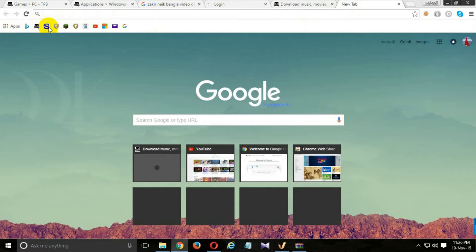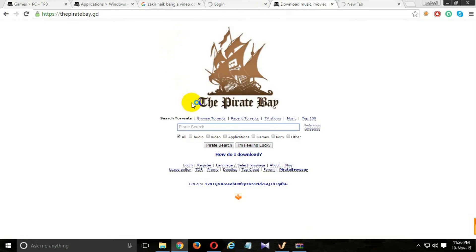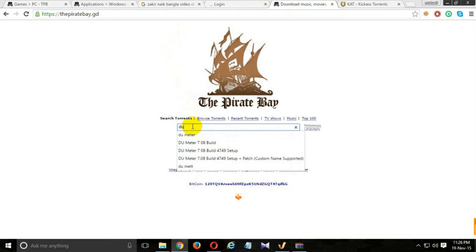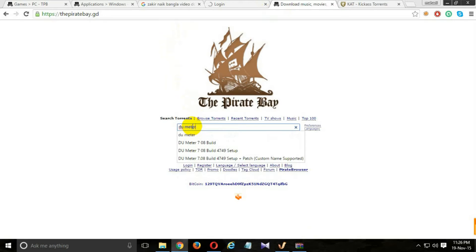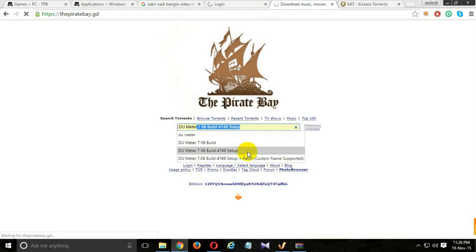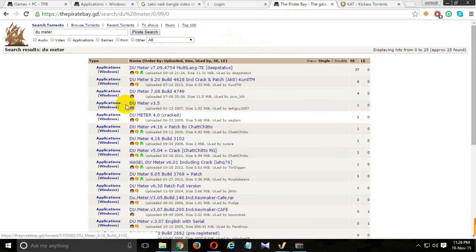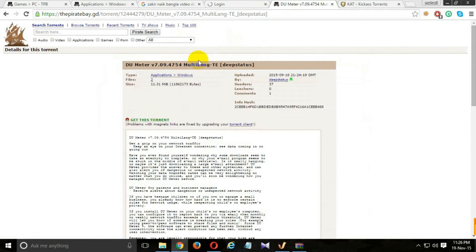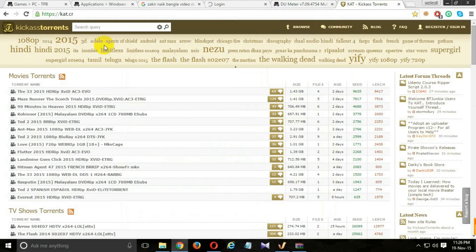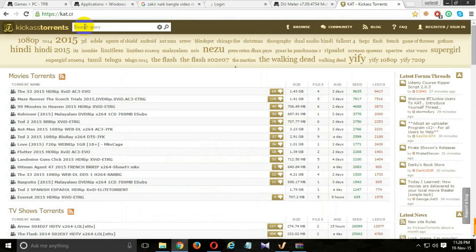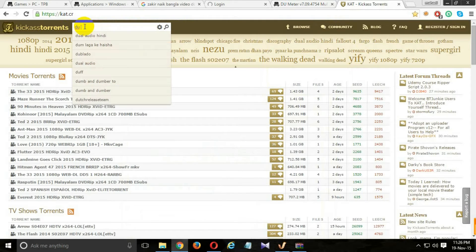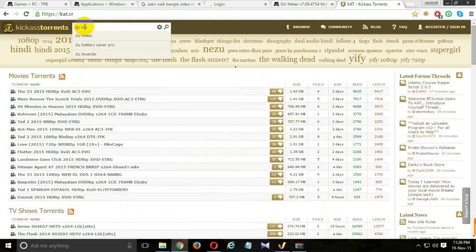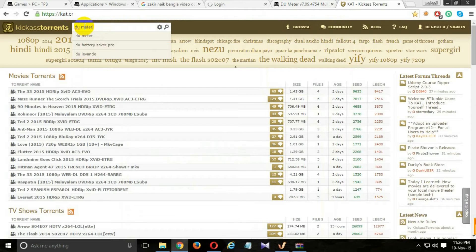Open any browser and go to any site and search for DU Meter. Open this file and click on the DU Meter.